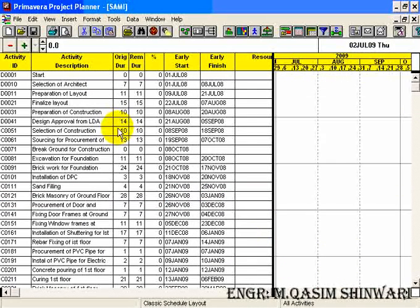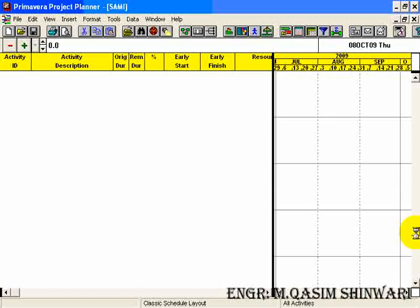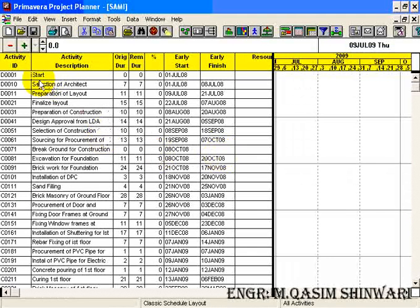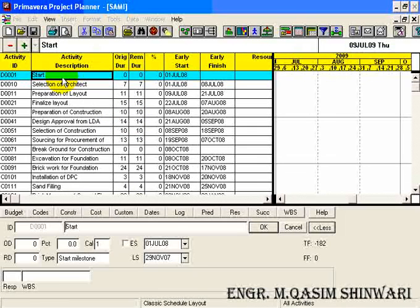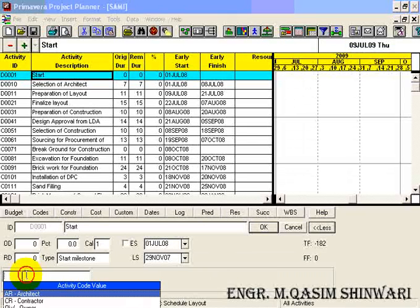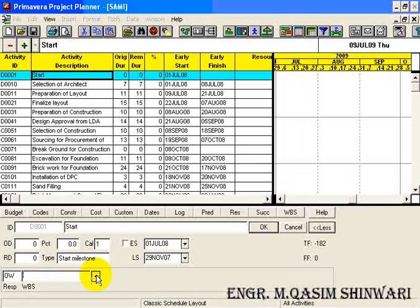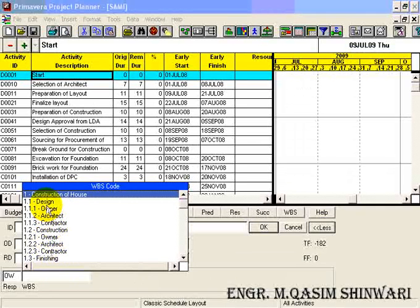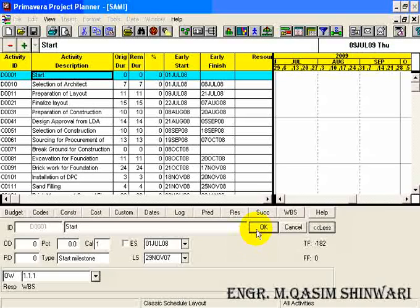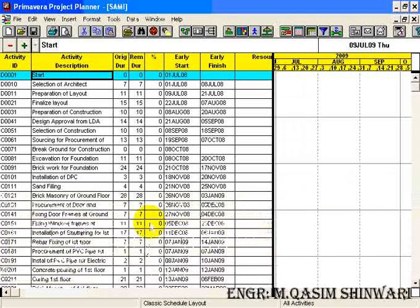We are writing the responsibilities in order for the construction of house. First of all we have to design it. In the design phase, the first responsibility is of the owner, the second responsibility is of the architect, and the third responsibility will be of the contractor. That covers the design phase.